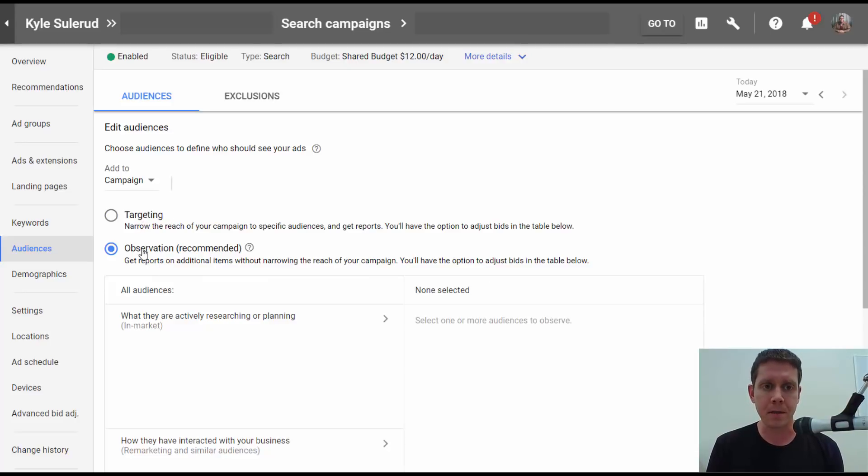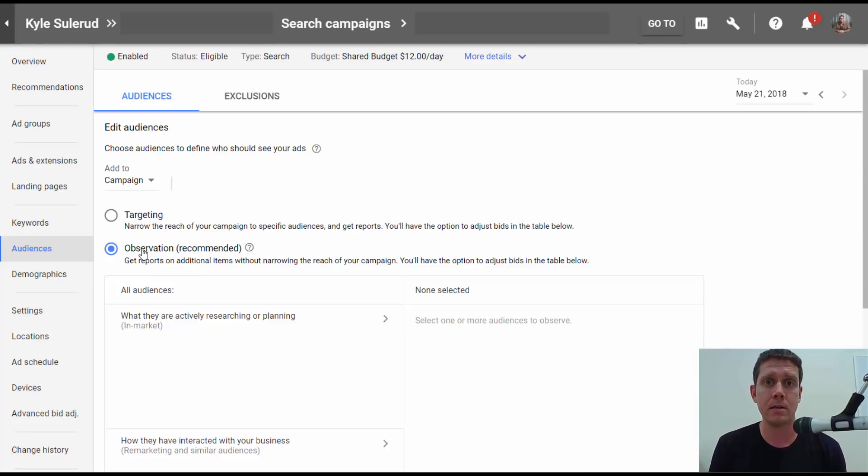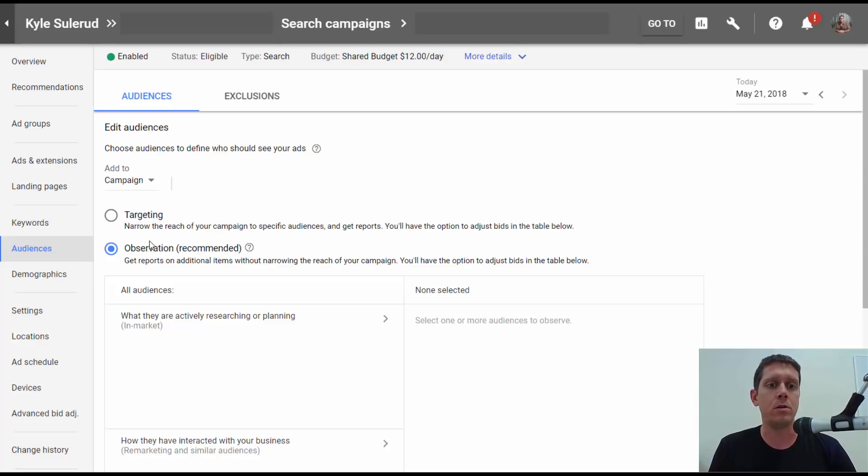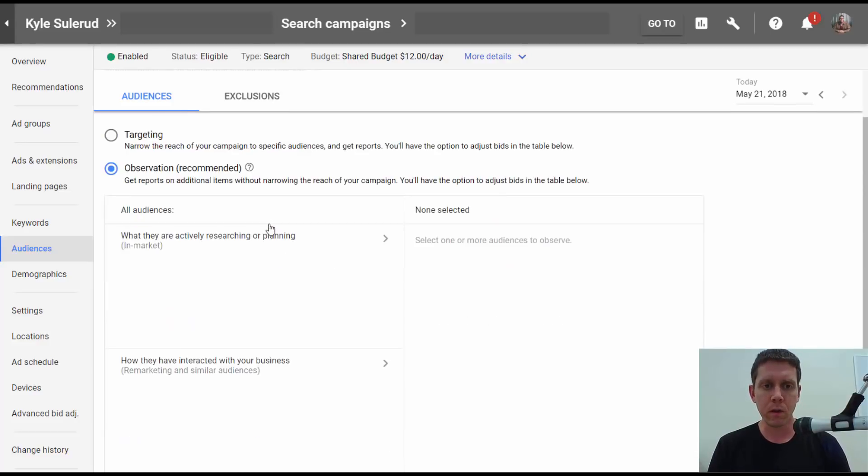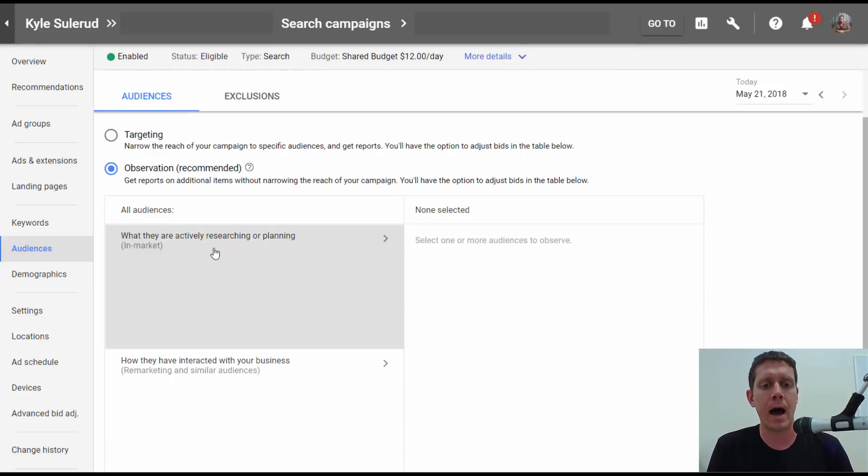The other option is observation. This is going to add all the audiences to your campaign, but it's not going to change anything. You'll still be targeting everyone. It's just going to start collecting the data for whatever audiences you've added. Down here is where we choose the audiences.